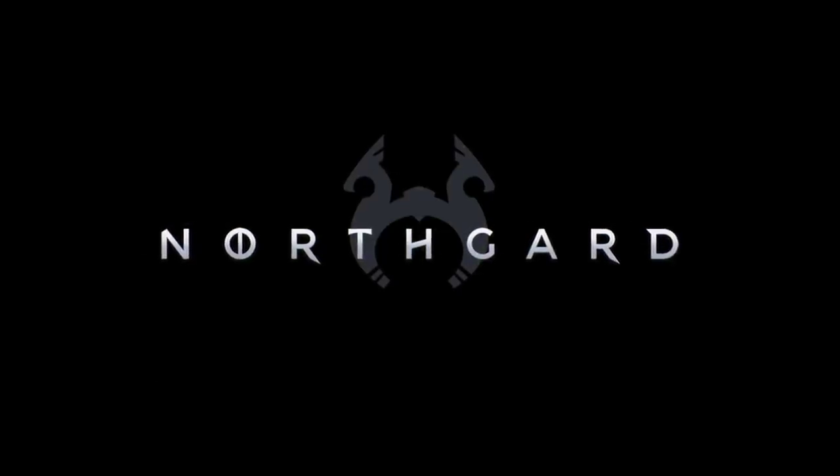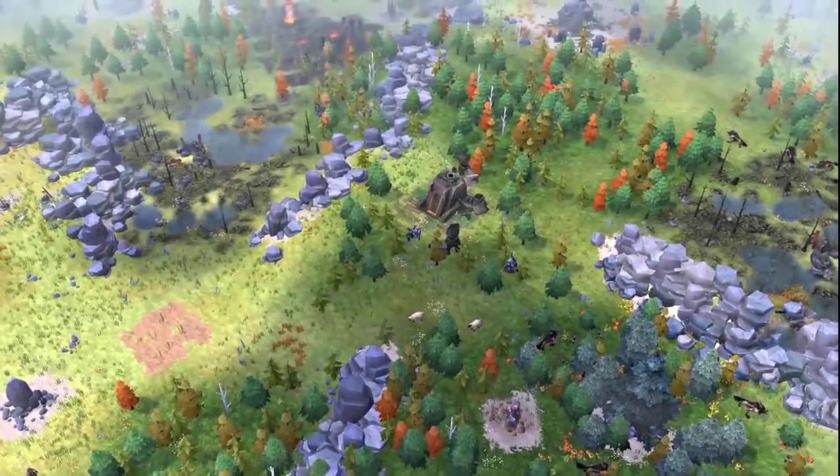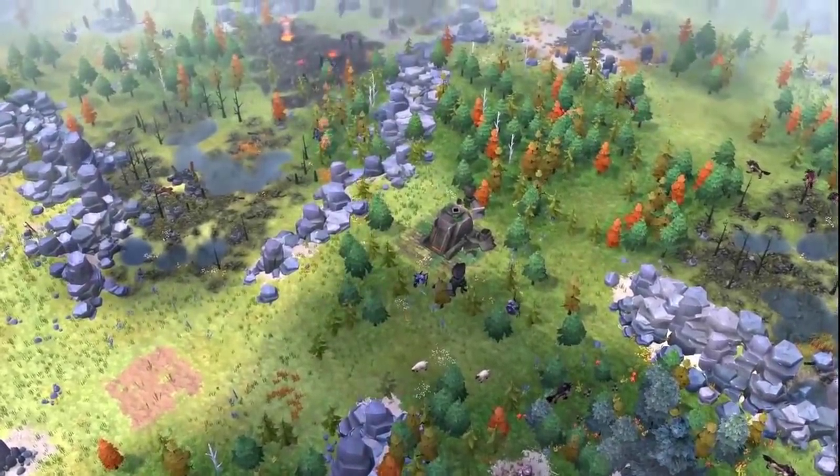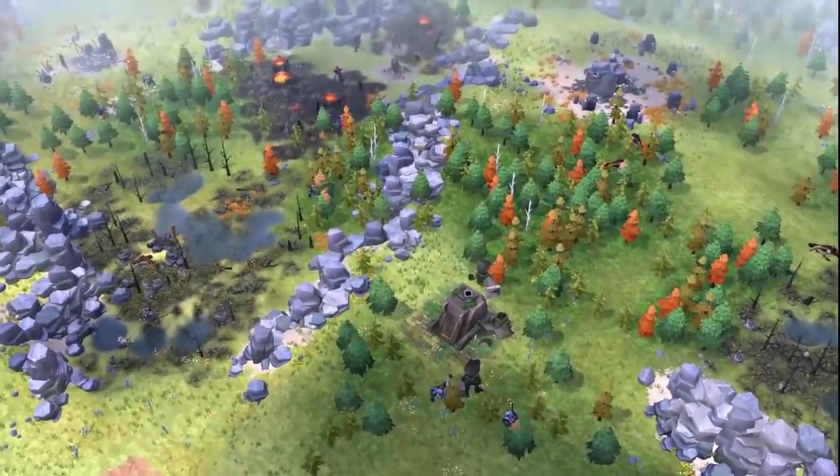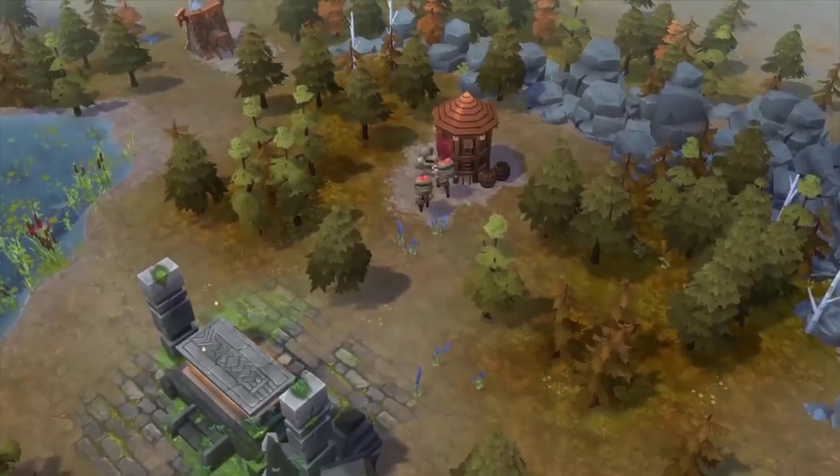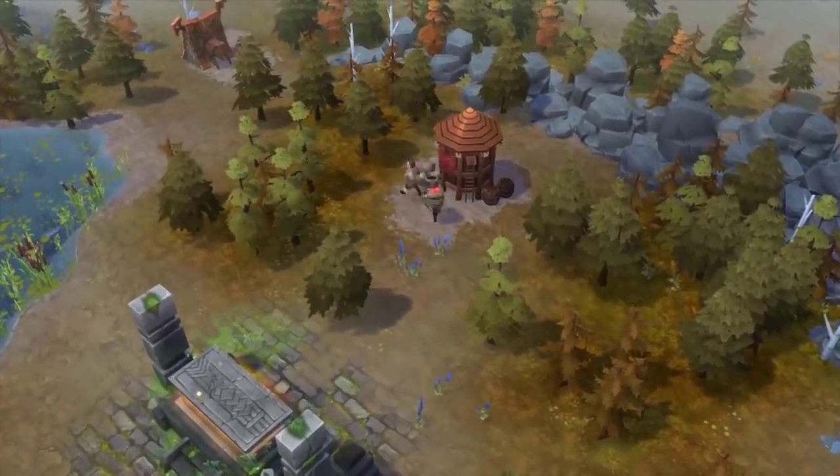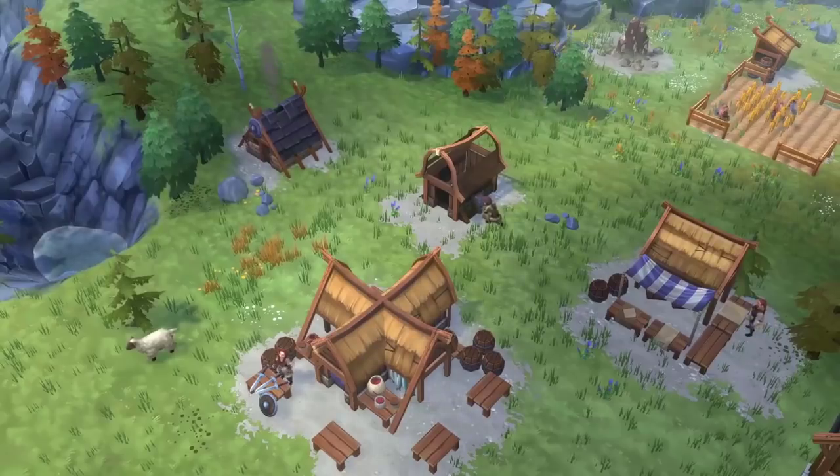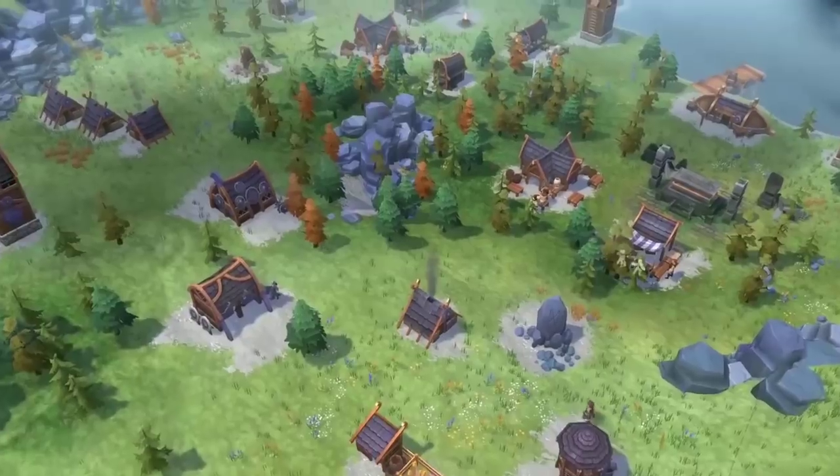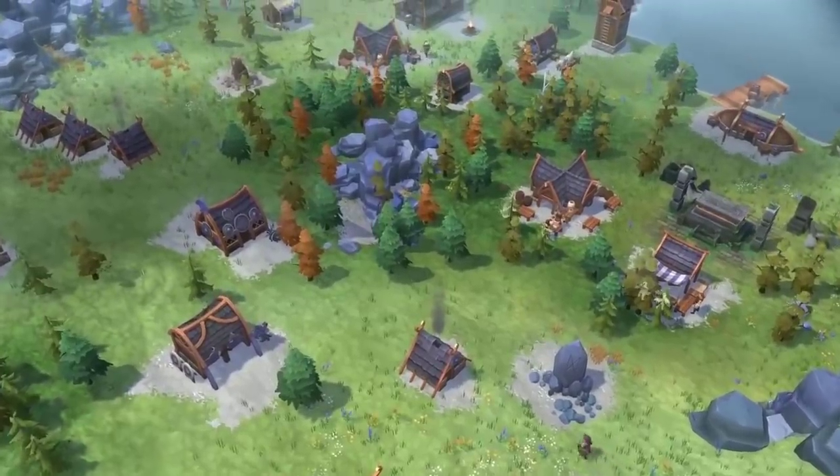There is also Northgard that you see in front of you, and Evoland 2, which we will see in a second. These two games are actually created by the same guy who created the language, the Haxe programming language, and the Heaps game engine.